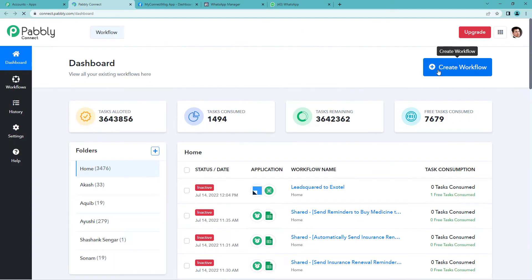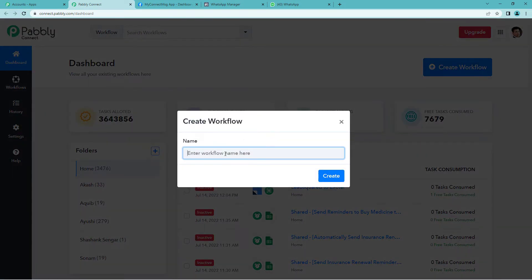On the top right, you will see a create workflow button. It will ask you to name the workflow.